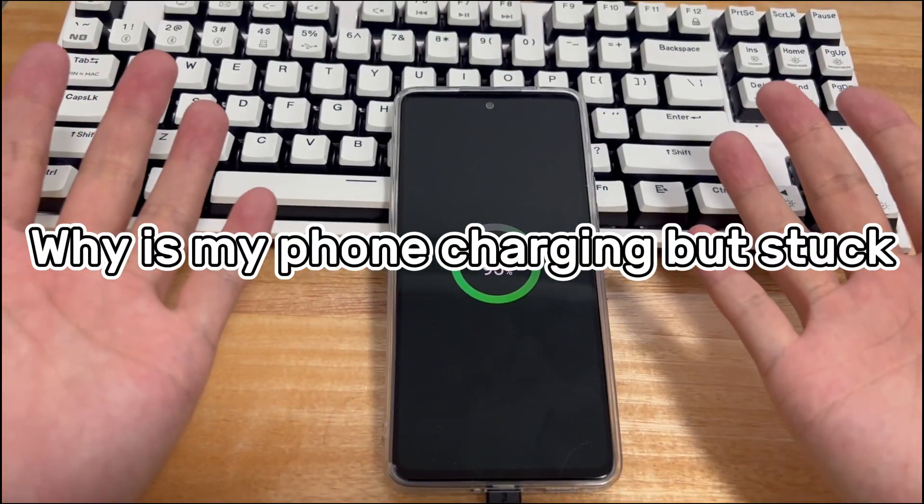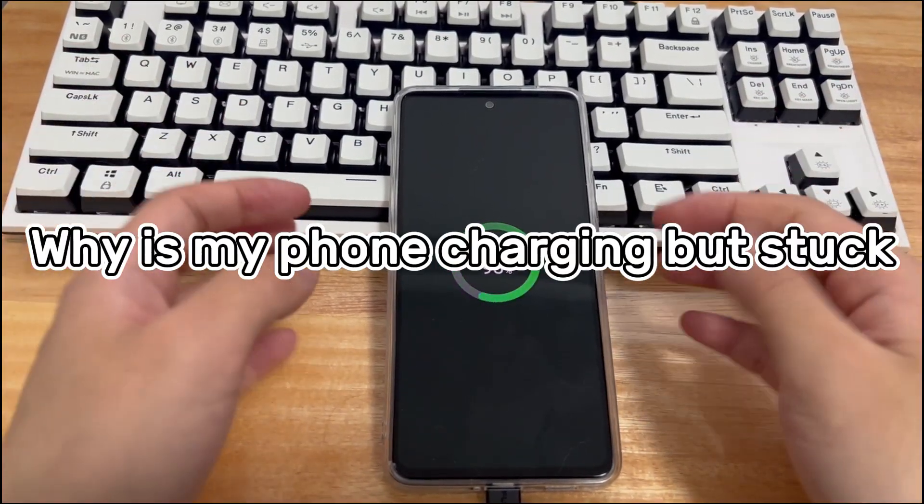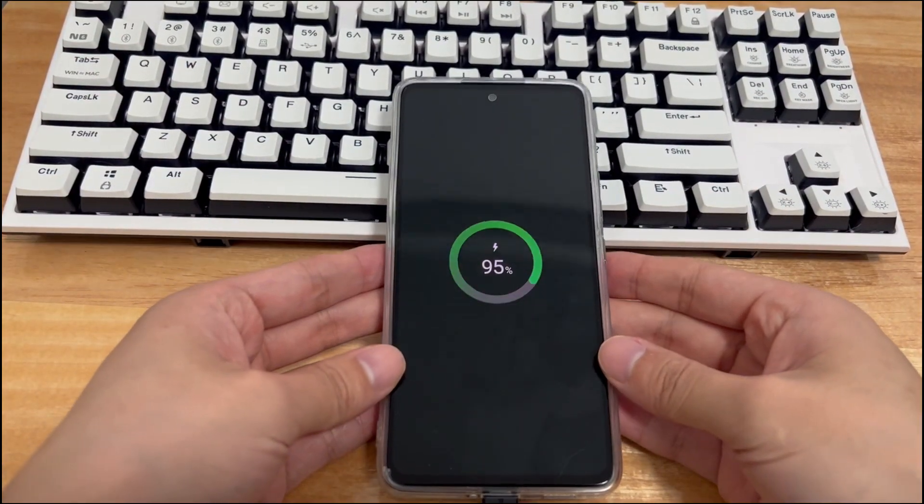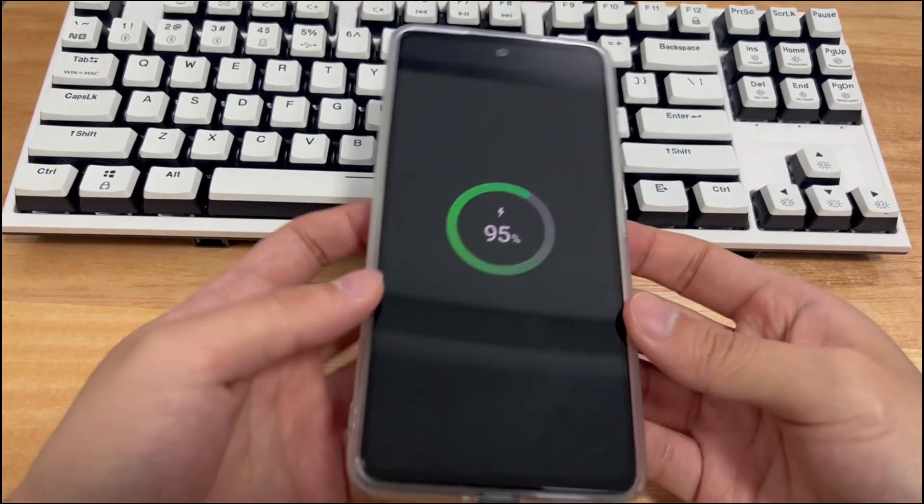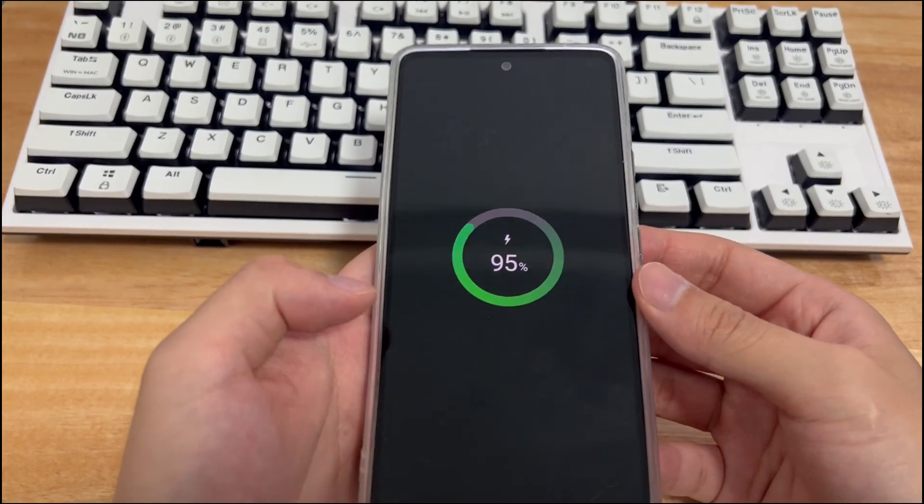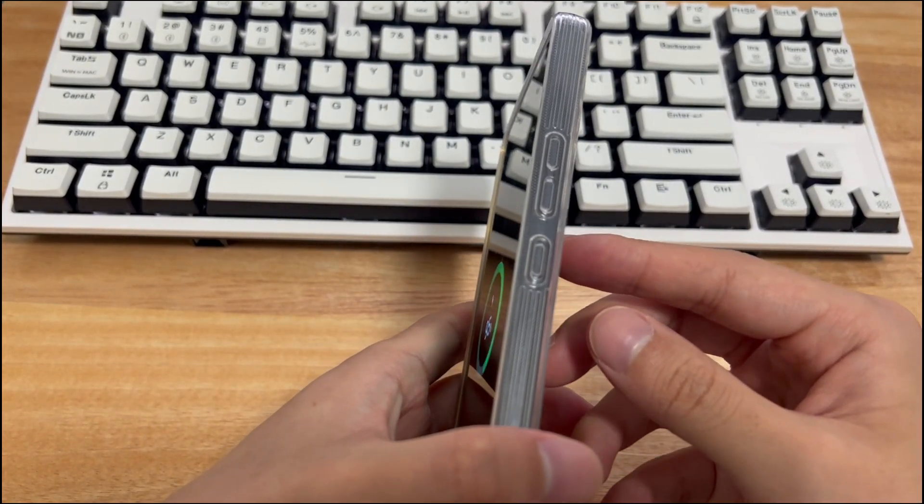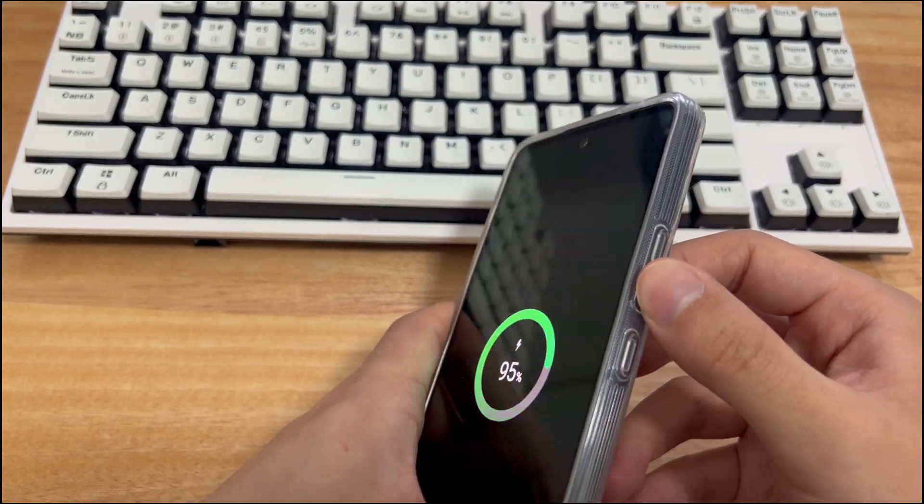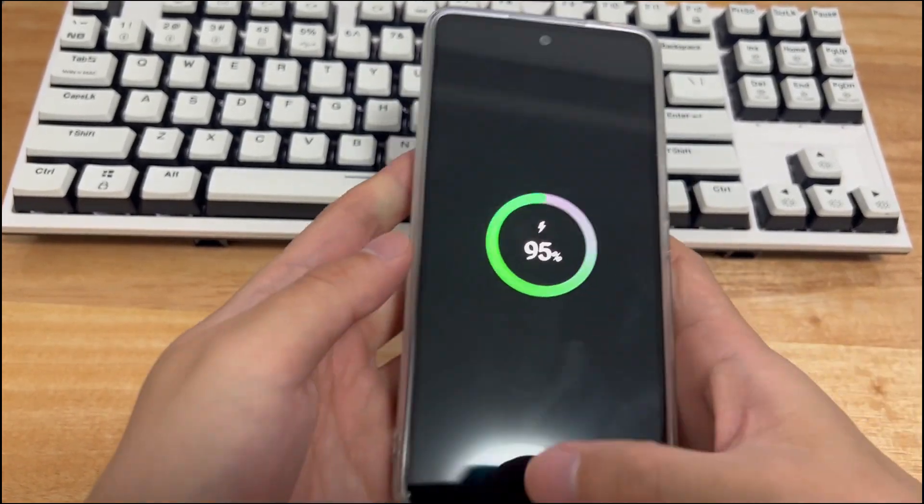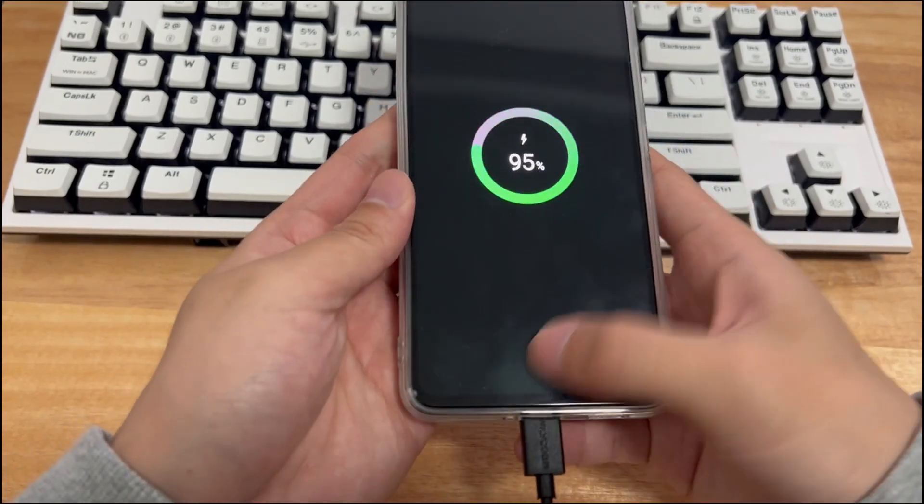Second, why is my phone charging but stuck? When you ask yourself this question, you may not be able to use your phone while charging. There may be several reasons for being stuck at the battery charging screen.